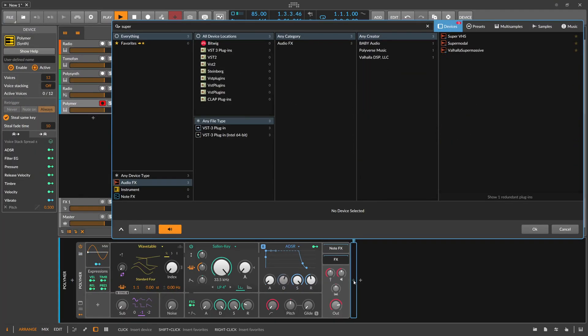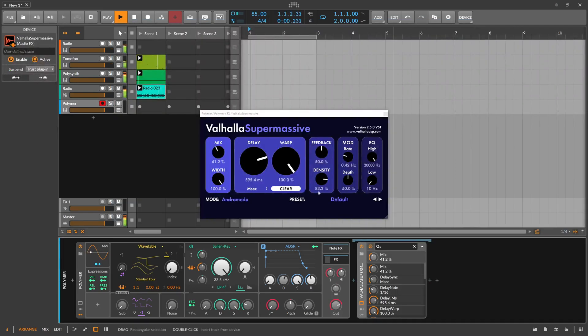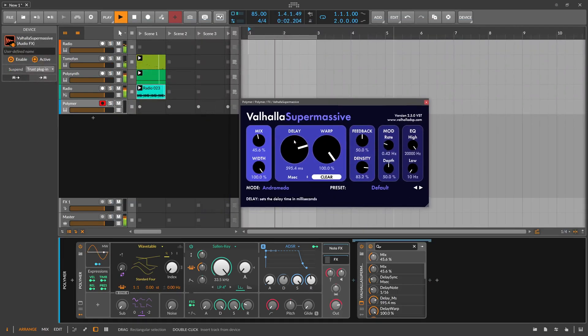We need of course some Supermassive. And I'm using a VST2 because sometimes I have problems with the VST3.